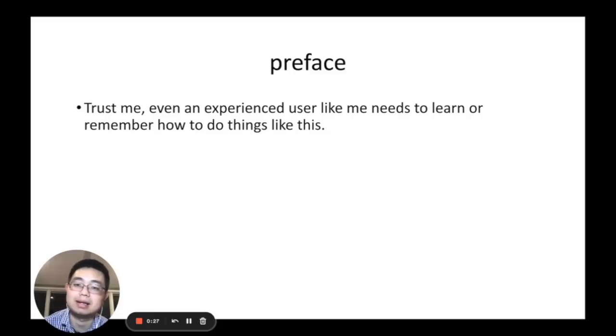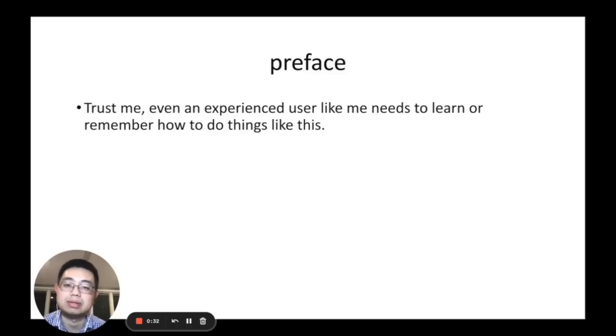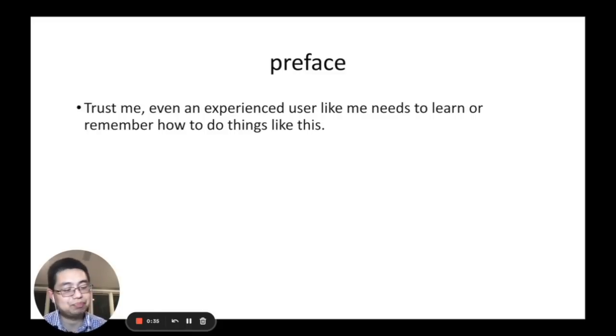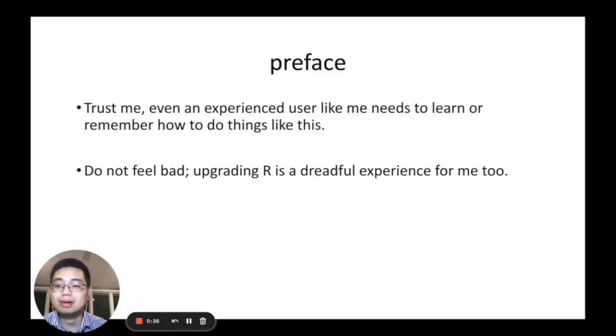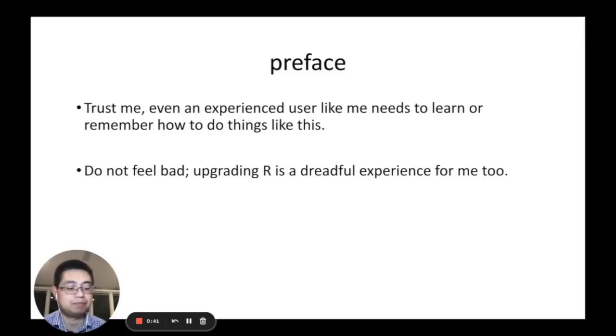First, some preface. Trust me, even an experienced user like me needs to learn or remember how to do things like this. In fact, I don't remember, don't feel bad. Upgrading R is a dreadful experience for me too.